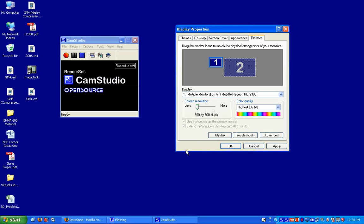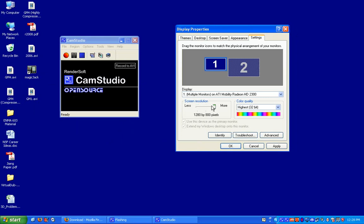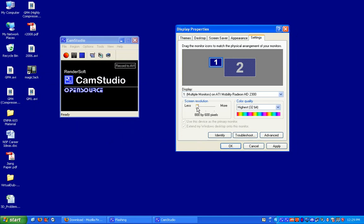If you're just doing a standard, say, PowerPoint lecture, I would recommend using 800 by 600 because this minimizes your file size. If you're using maybe a lot of software, you might want to increase it so your students can see the full screen. It really just depends on your application. Kind of a good middle ground is 1024 by 768. But like I said, if you really don't need the full screen, I would recommend using 800 by 600.